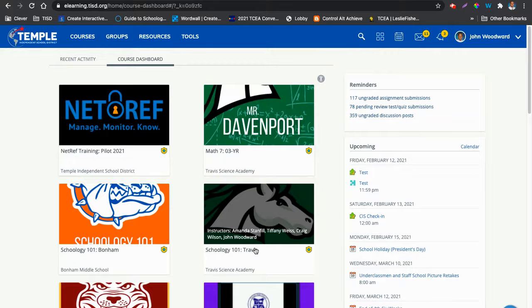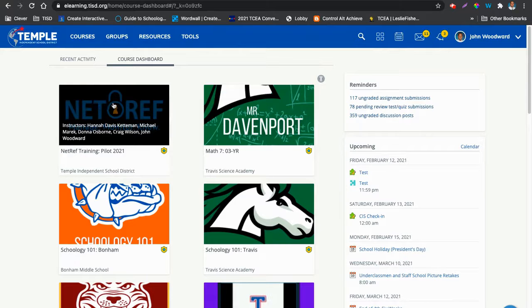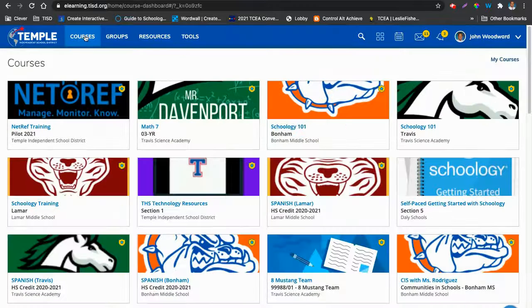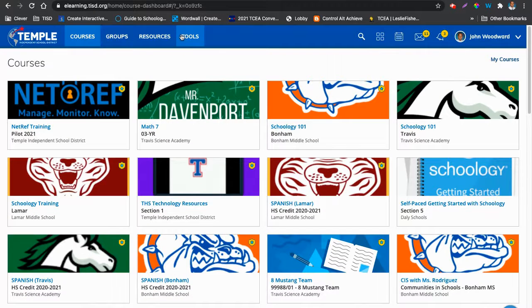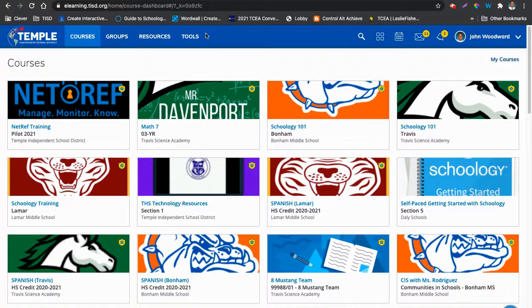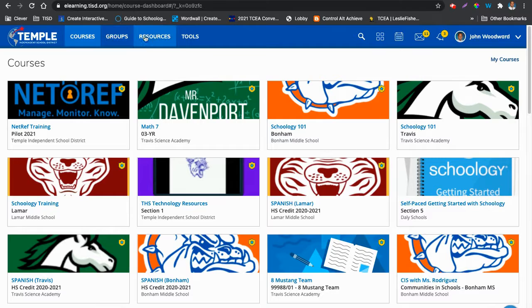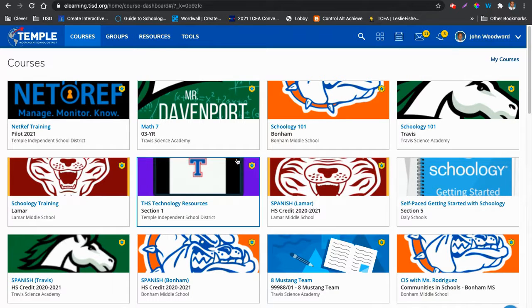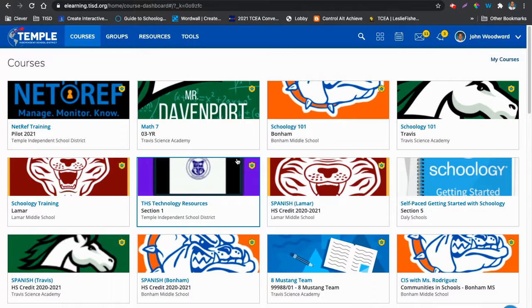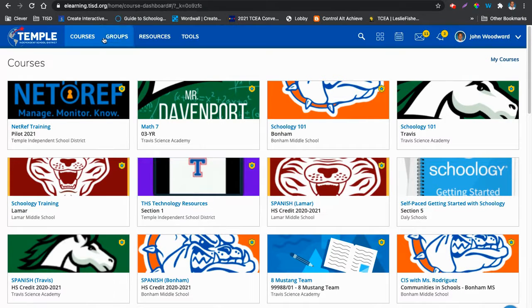One more way I should say to get there is click on courses up here. Now, I have a different type of account, so you won't see tools, but you'll see courses, groups, and resources, which are the three main sections or parts of Schoology.